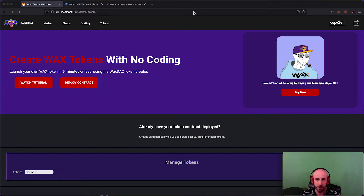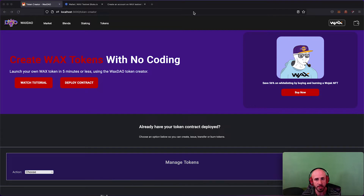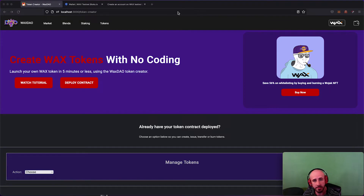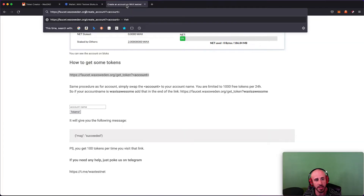In the video I'm going to be using the testnet to demonstrate, but the process works the same on testnet or mainnet. The first thing you're going to need to do if you're using the testnet is get yourself a testnet WAX account, which you can do with this link right here: faucet.waxsweden.org.